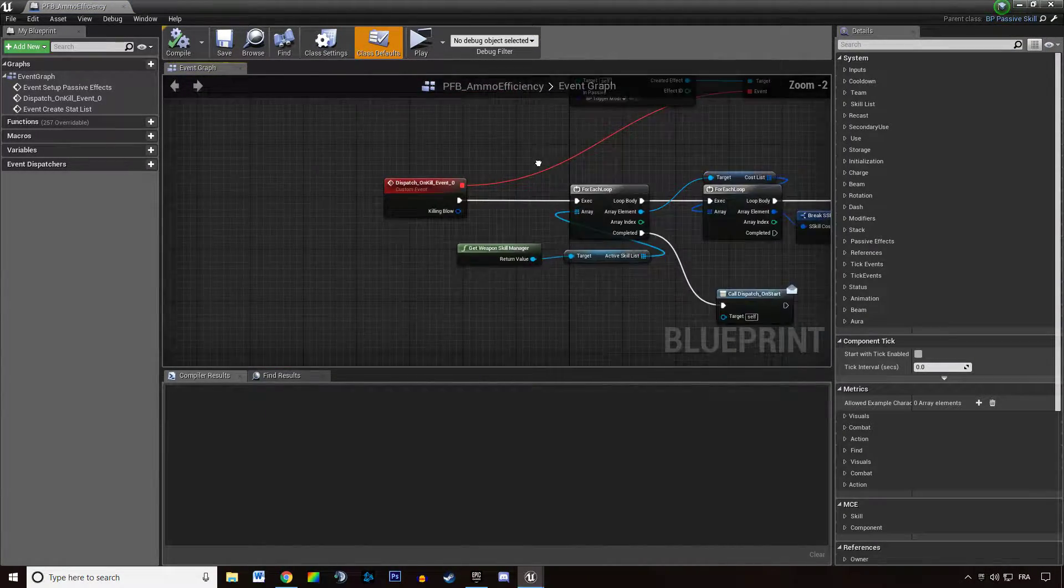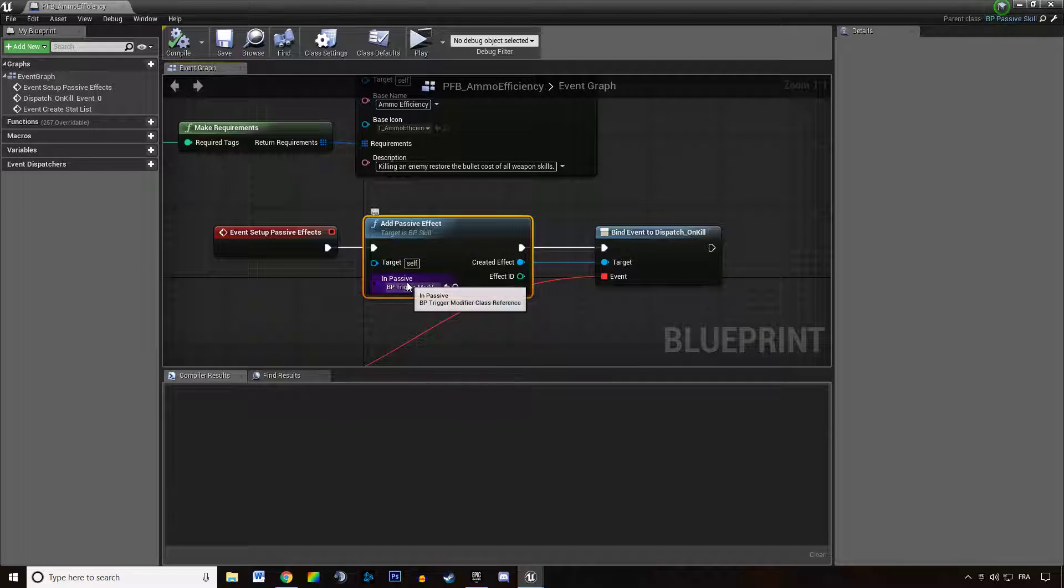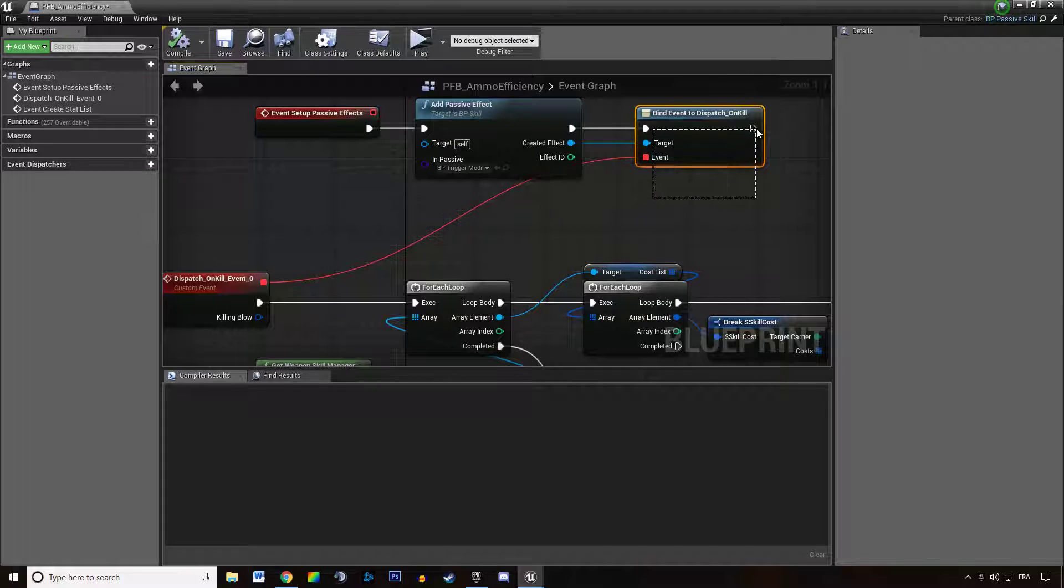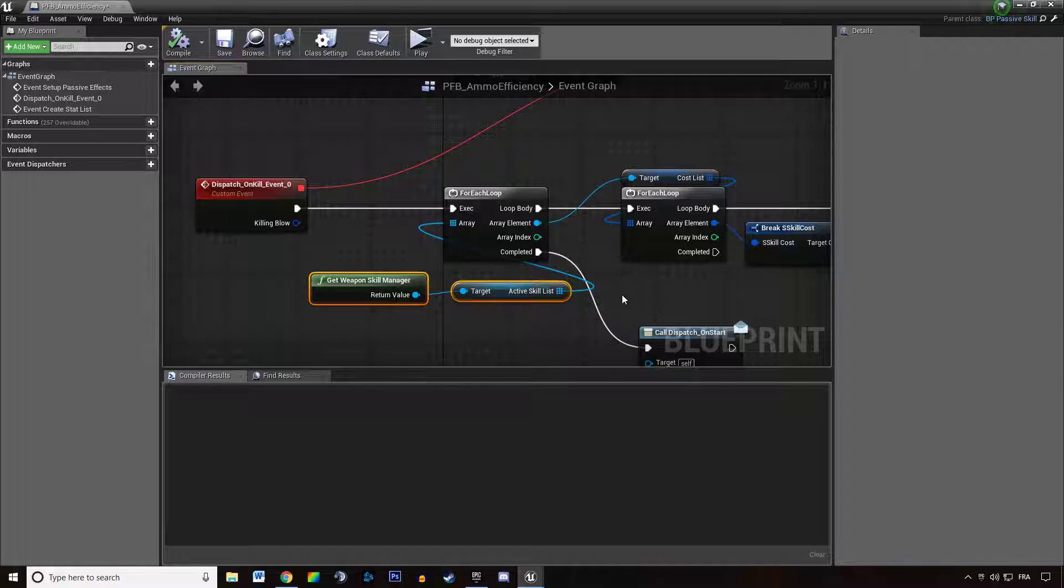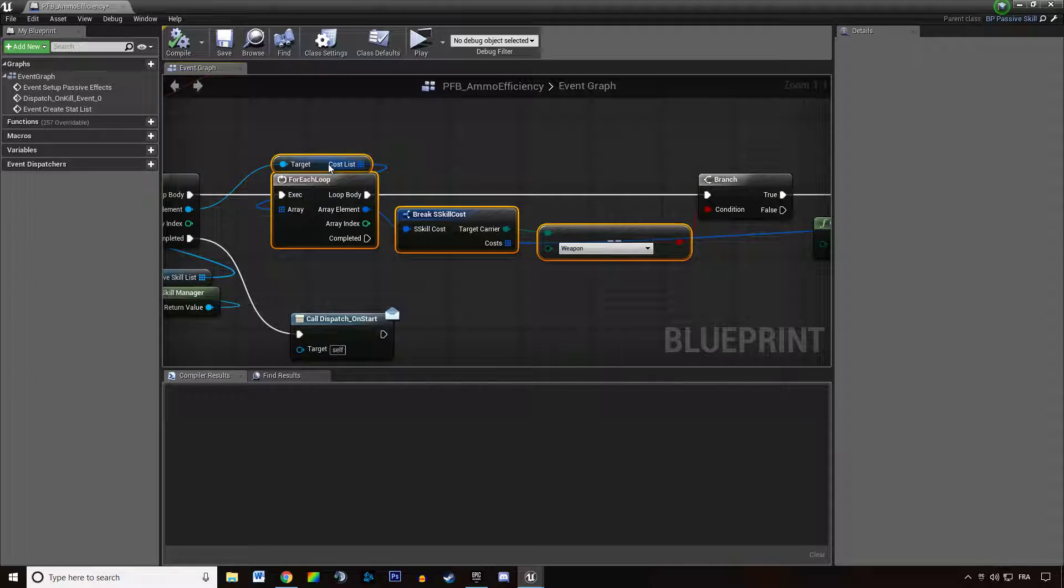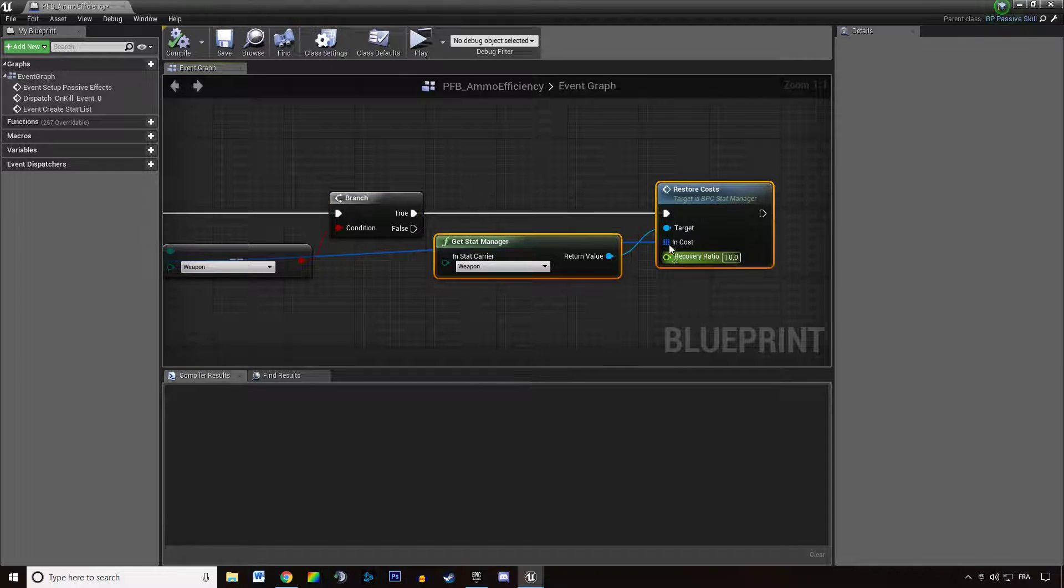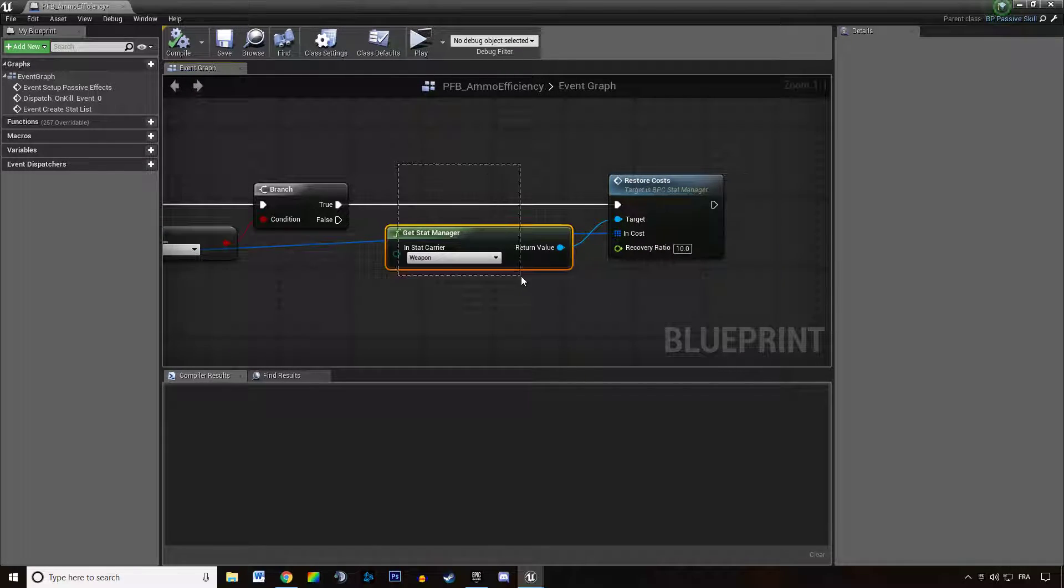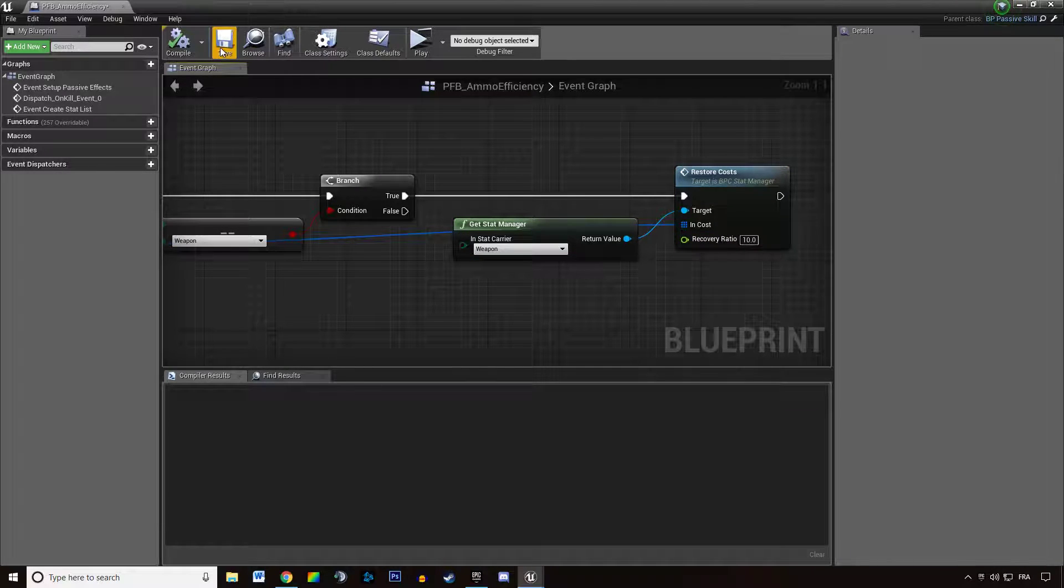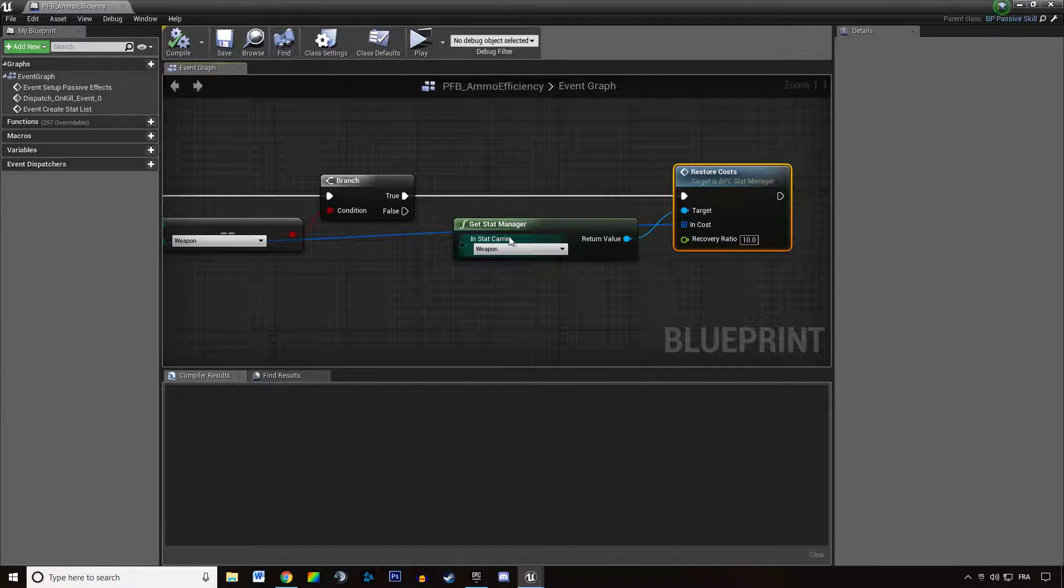When we set up the passive effects, we are listening to the on-kill events. So when the owner of the passive skill kills something, we are getting his weapon skill manager, getting all active skills in the weapon, and looking through their cost list. If the costs are consuming stats on the weapon, we are actually getting these costs and restoring the costs multiplied by 10 in each stat.